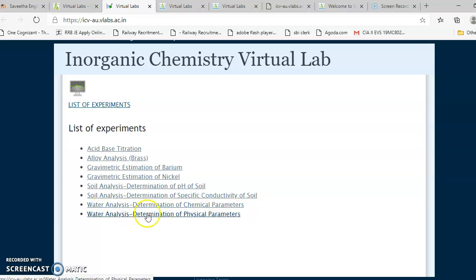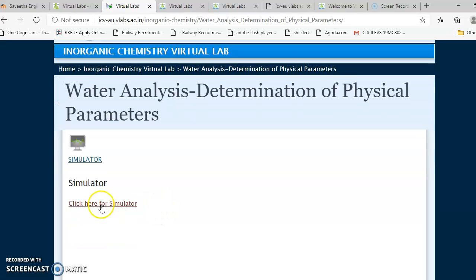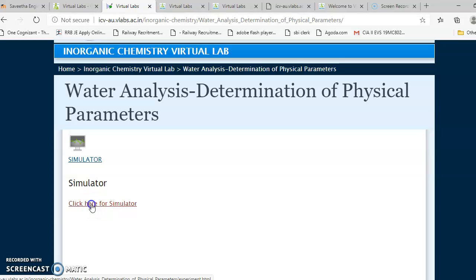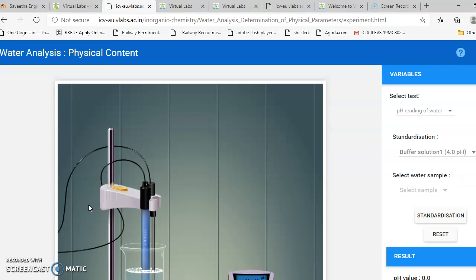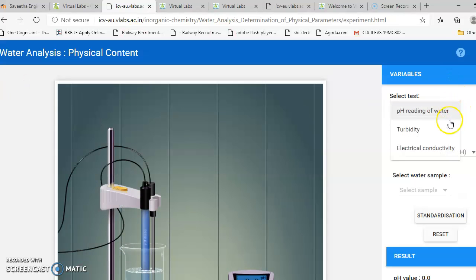We have water analysis — determination of chemical parameters, and water analysis — determination of physical parameters. If you open water analysis determination of physical parameters, we can see many options like measuring pH, conductance, turbidity, and electrical conductivity. Let us get into this and check out what is available.